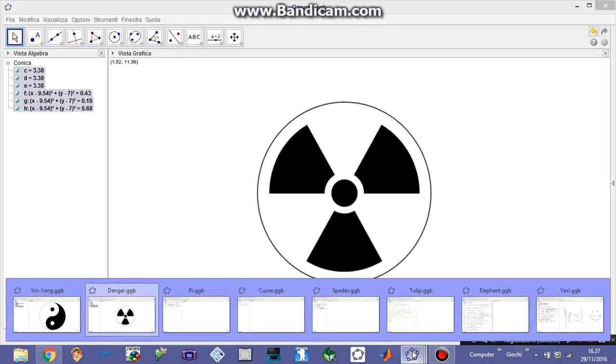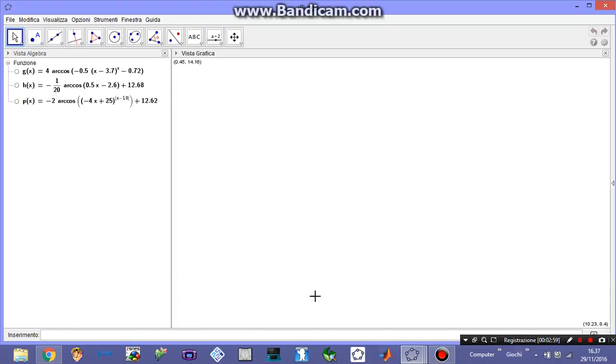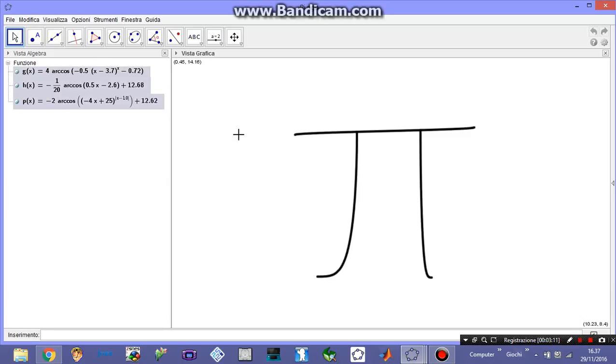But every mathematician loves pi, me too to be fair. And I also realized a pi using arccosine here. And that's it.